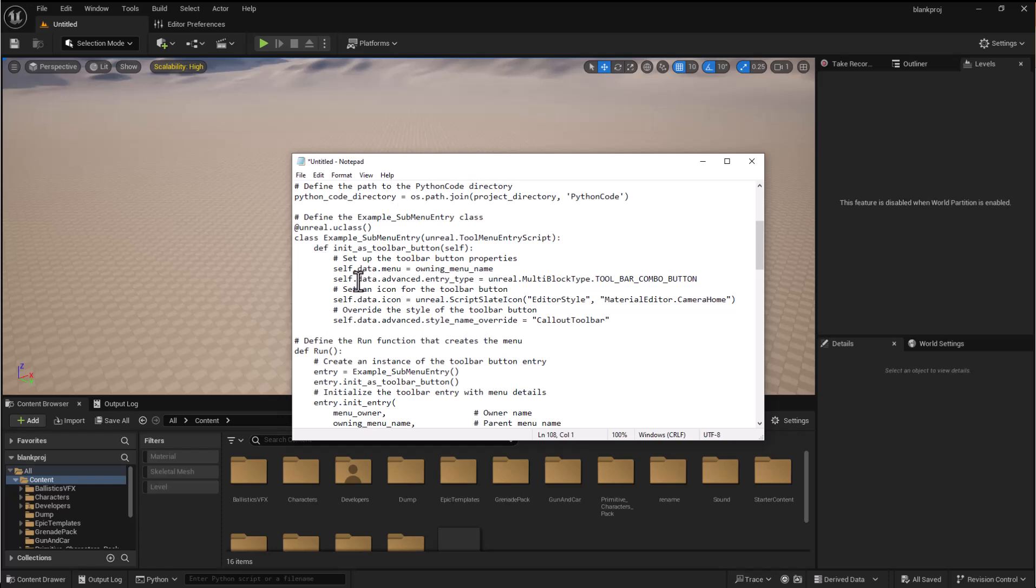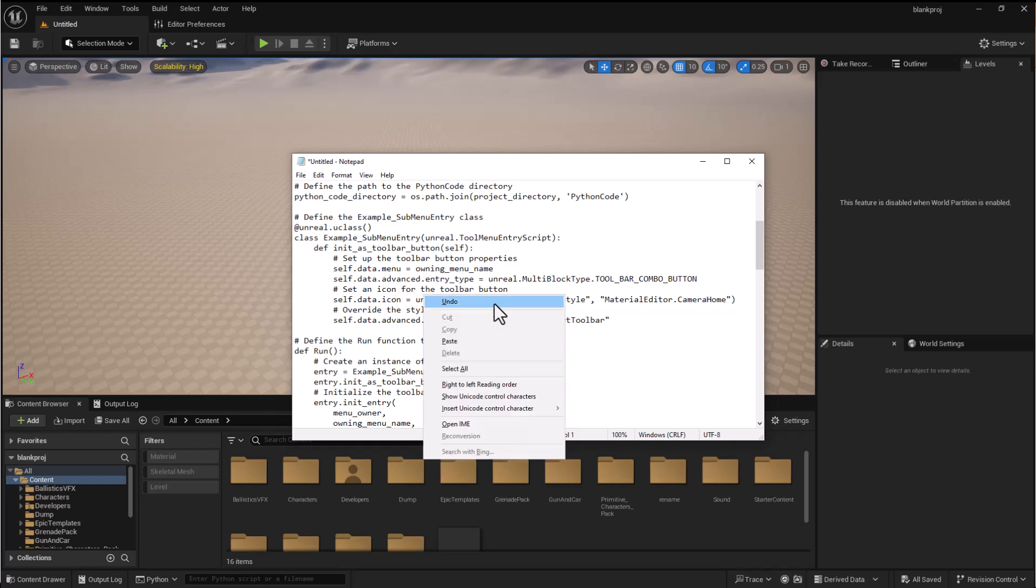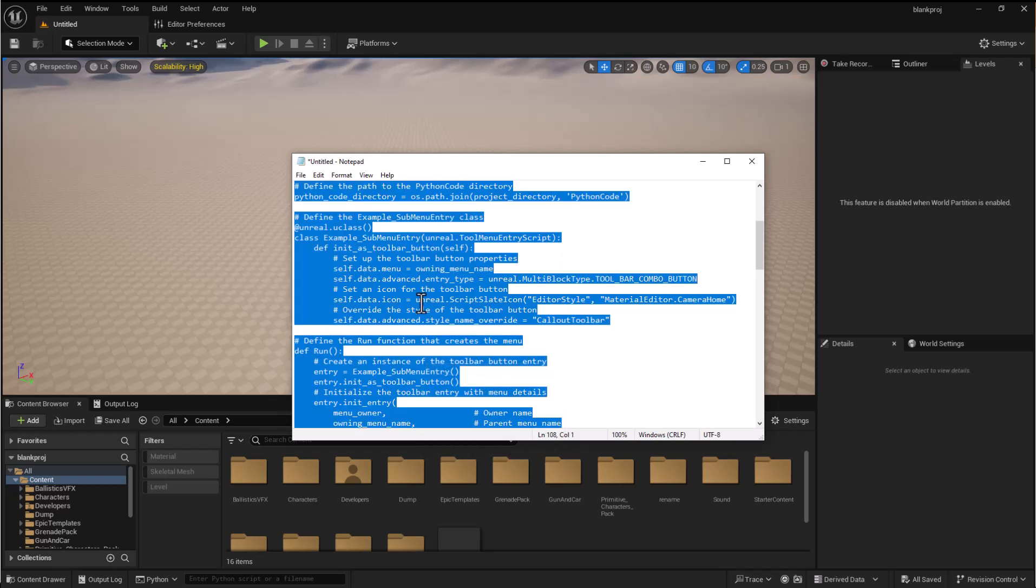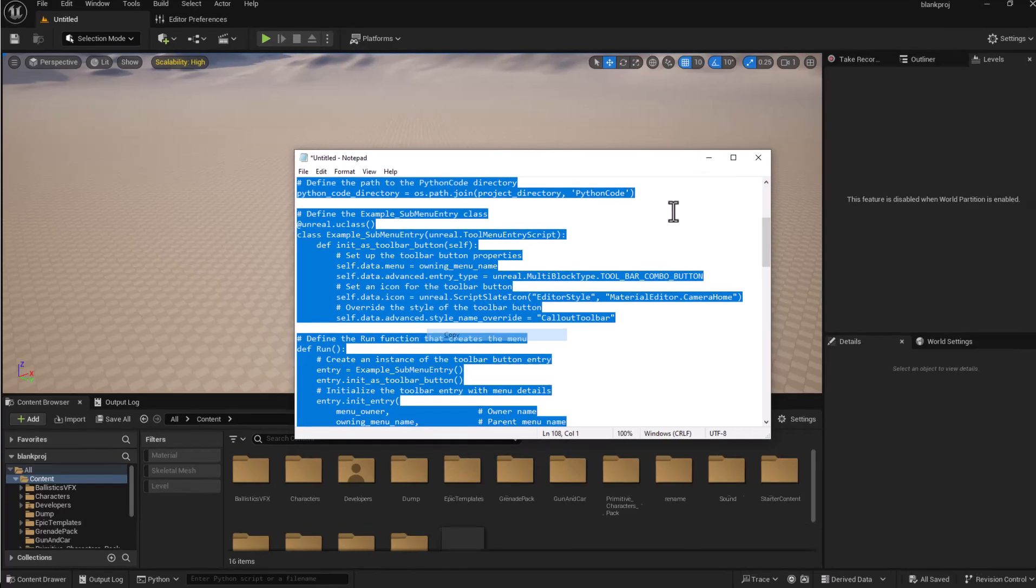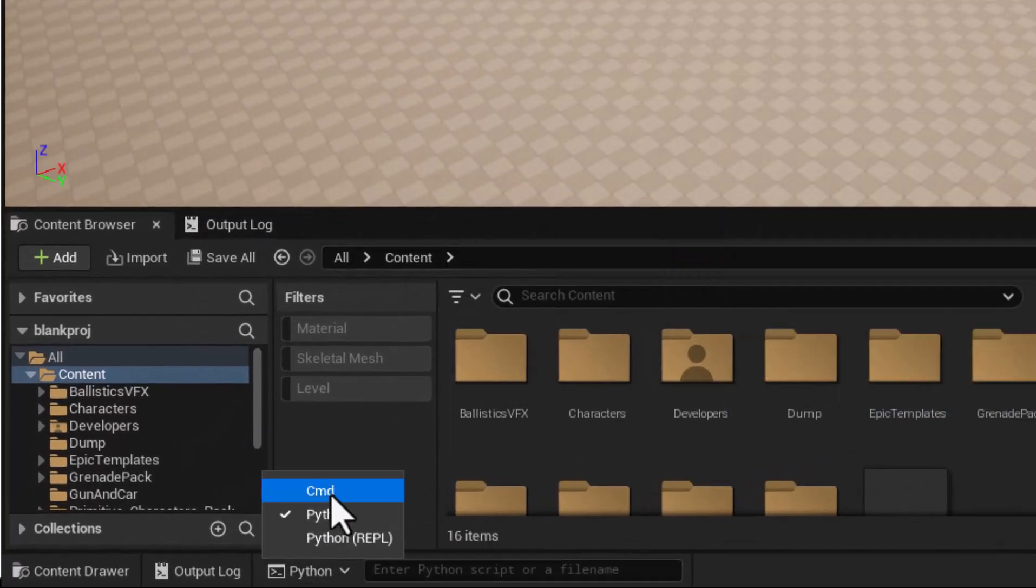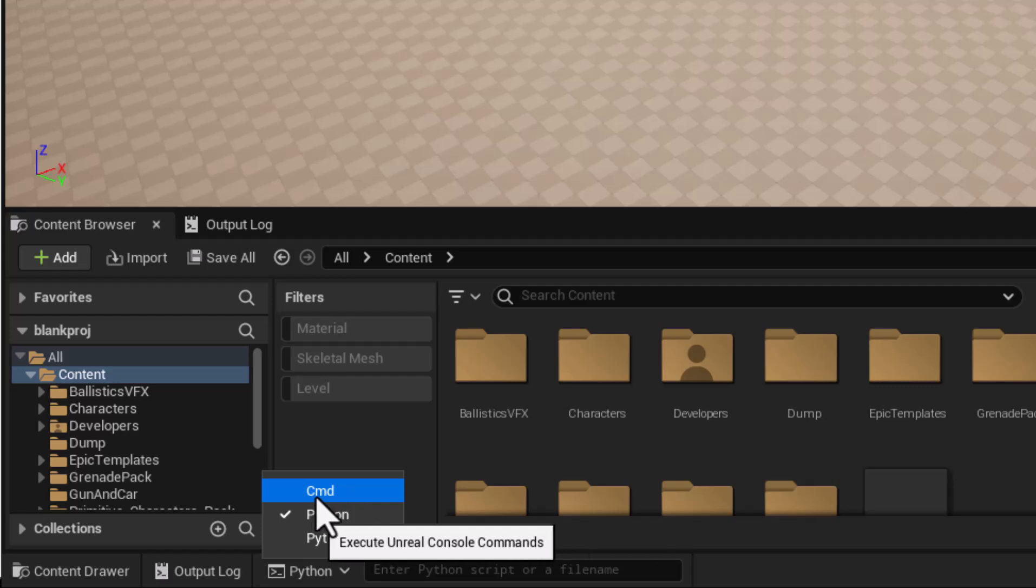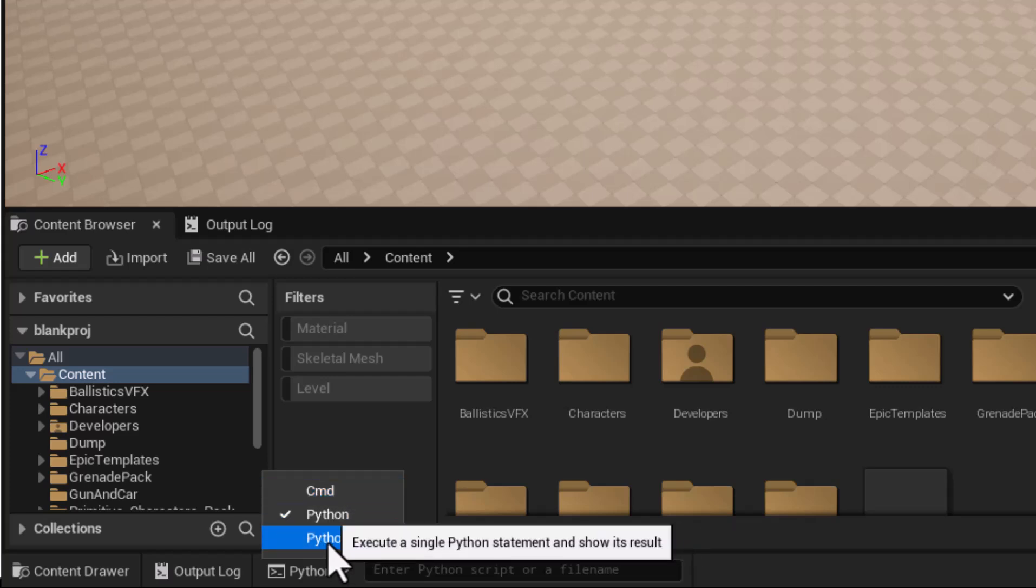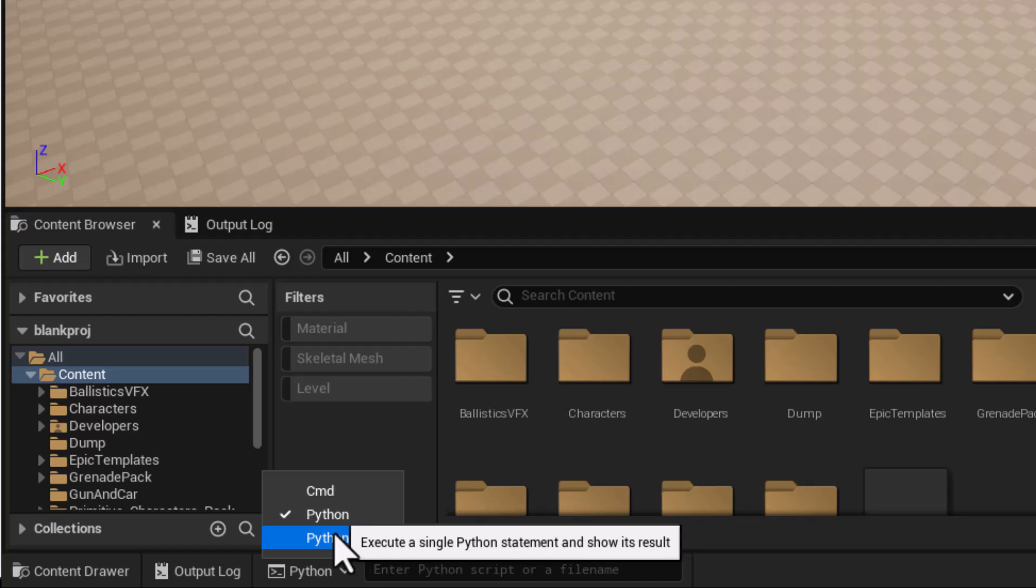I'm going to select all of this and you'll see down in the bottom we've got a choice that we can either run the console commands or we can run Python or Python replicated. We're just going to go with Python.